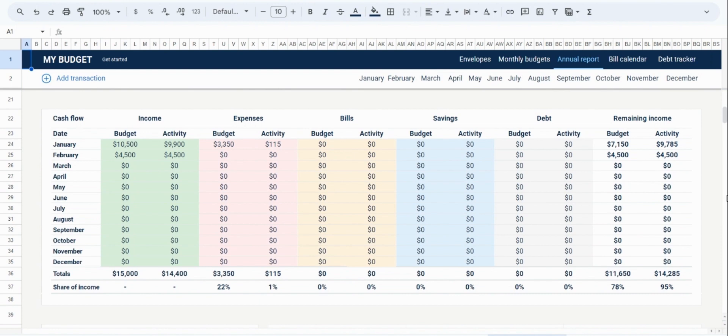And this concludes the last tab of the monthly budgeting tool. I hope you have found the tutorial helpful so far. I am now going to be moving over to the next tool in the spreadsheet, which is the bill calendar.